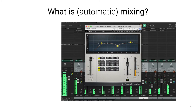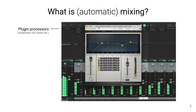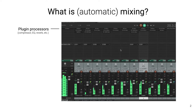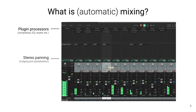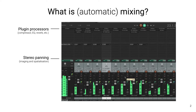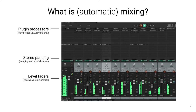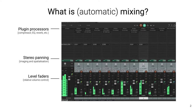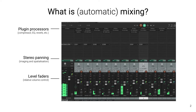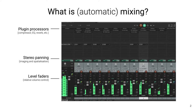In general, this involves processes like applying plugins, which includes things like compressors, equalizers, reverb, and many more different types of effects, as well as considering things like stereo panning of the different elements and setting the level of the faders of each element within the mix. And this is a very difficult task that audio engineers spend a lot of time practicing and studying in order to hone their craft.